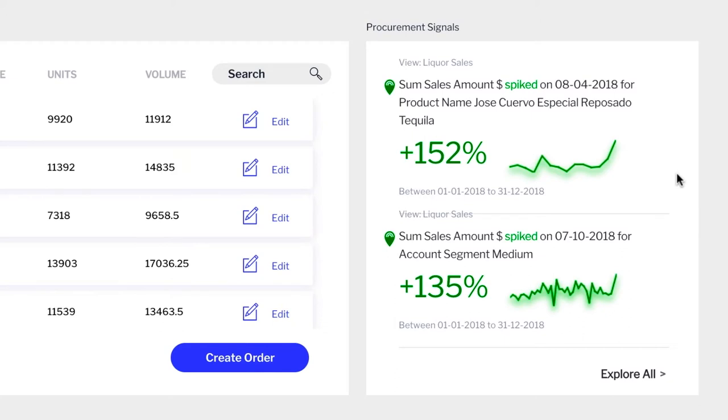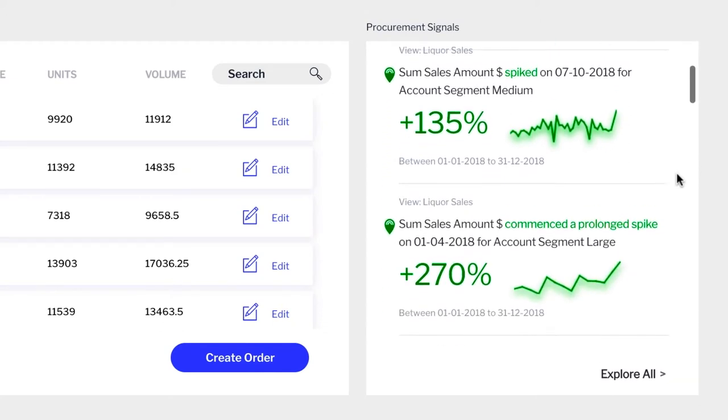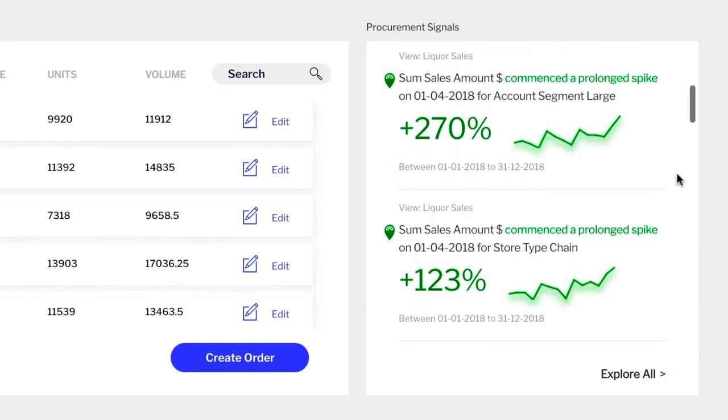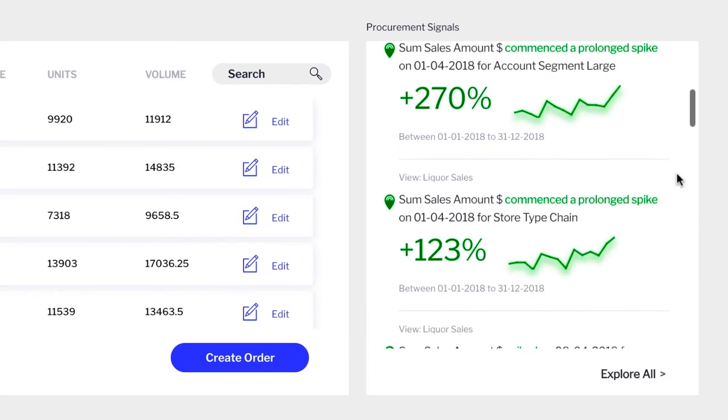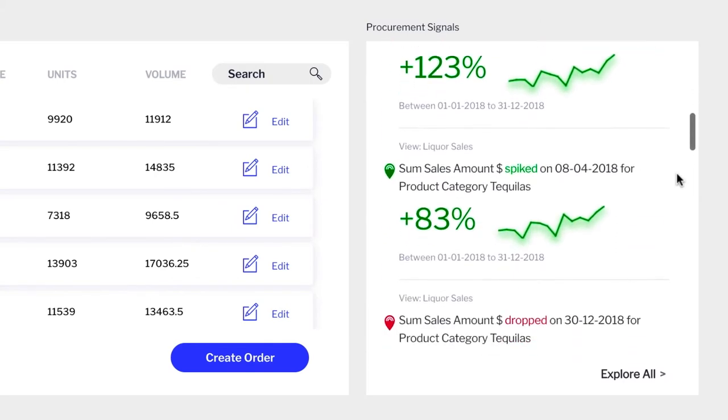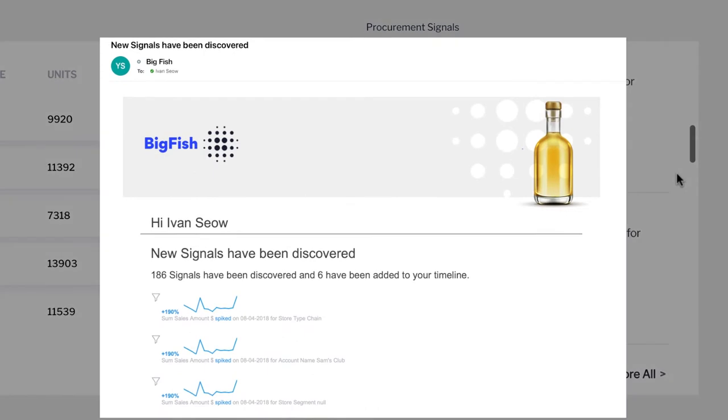Signals run all the time on your live data, constantly looking for changes. When a change is detected like a spike, drop, or change in trend of any important metric, your users get notified immediately.